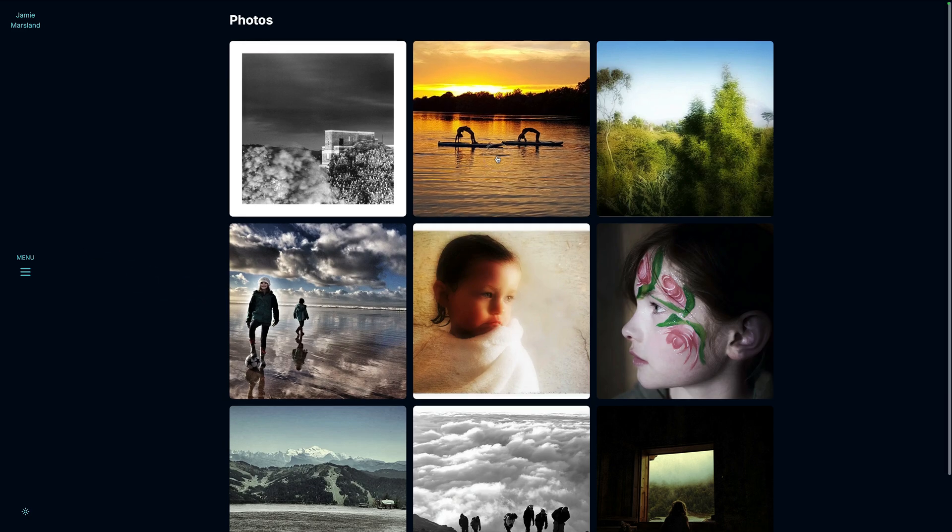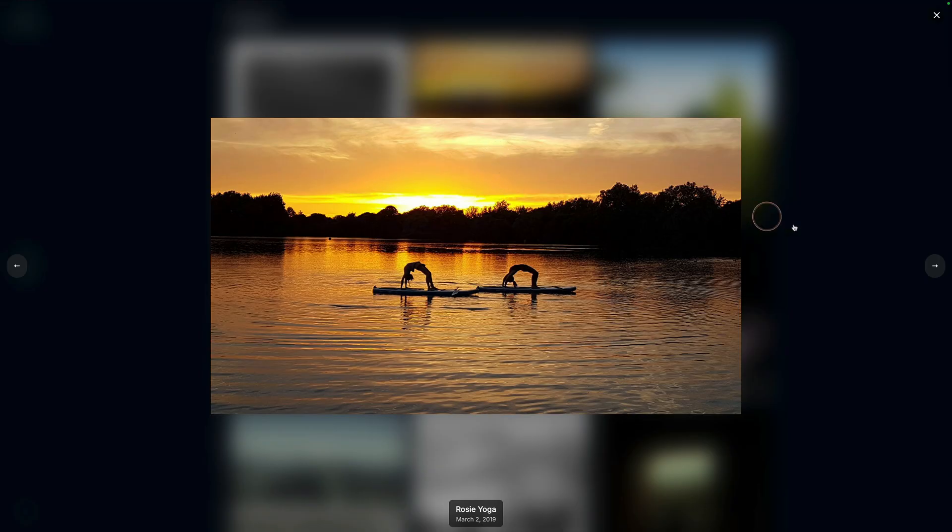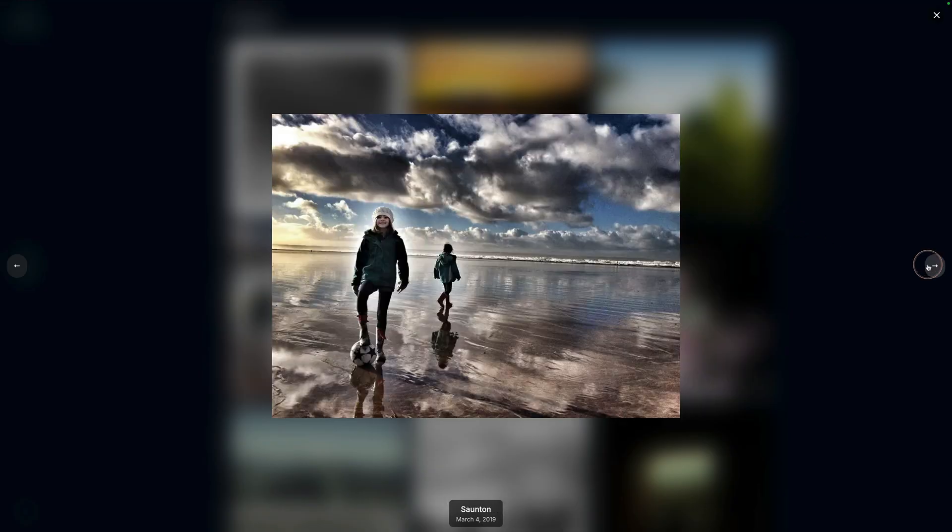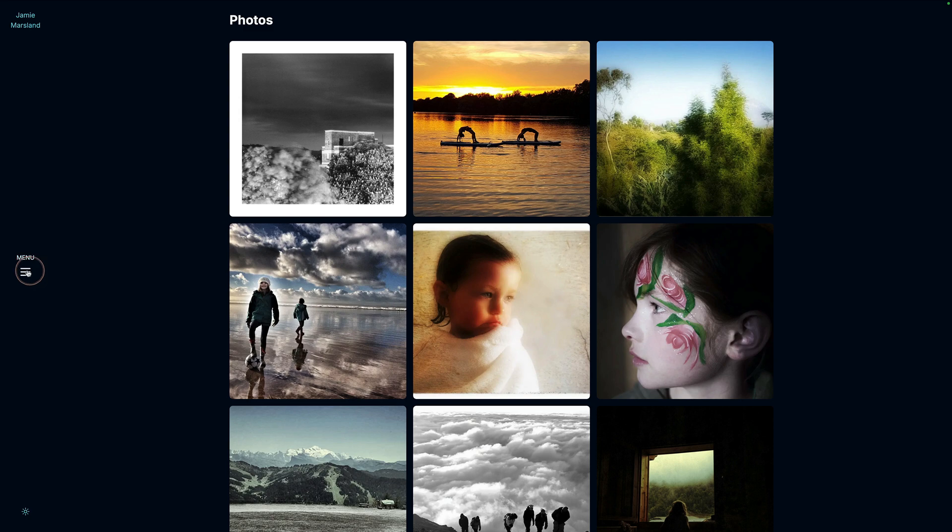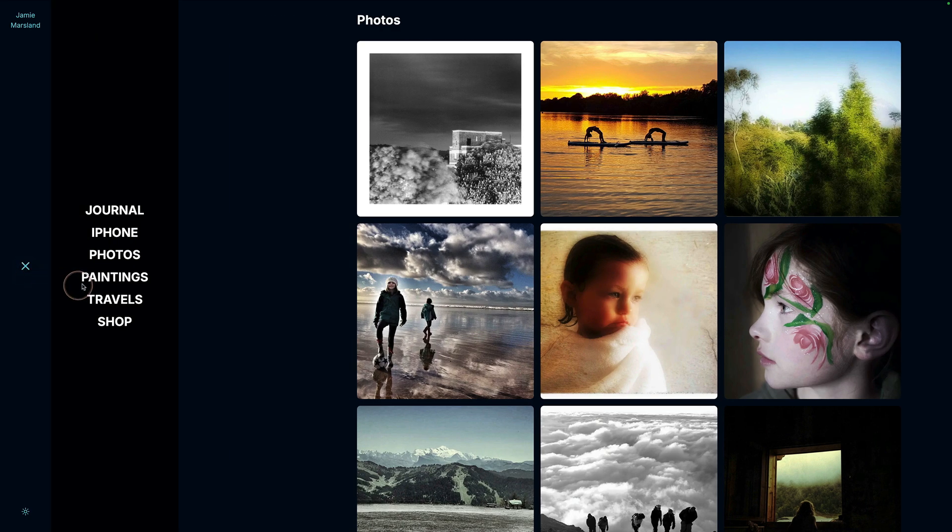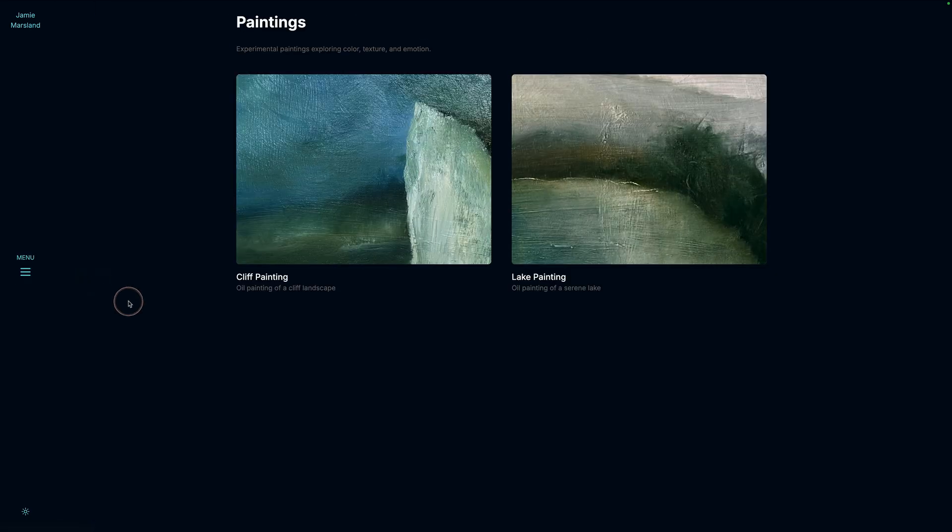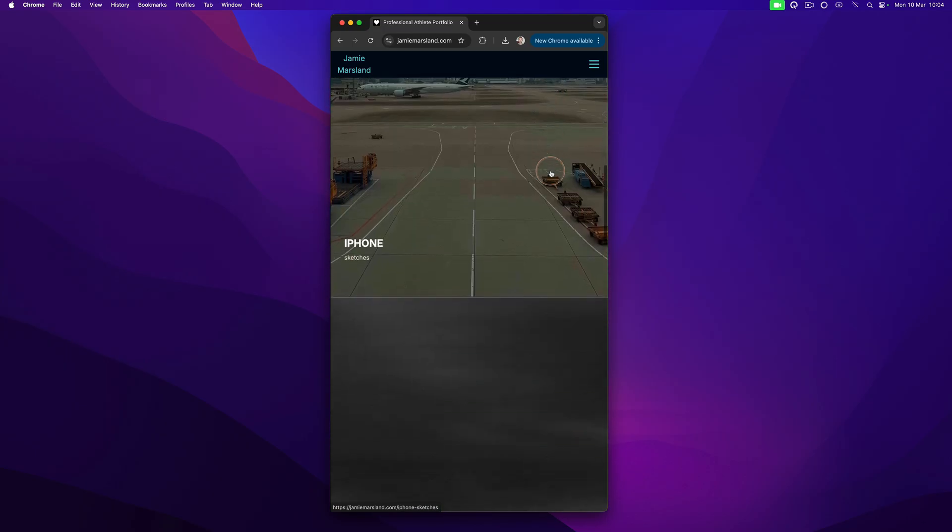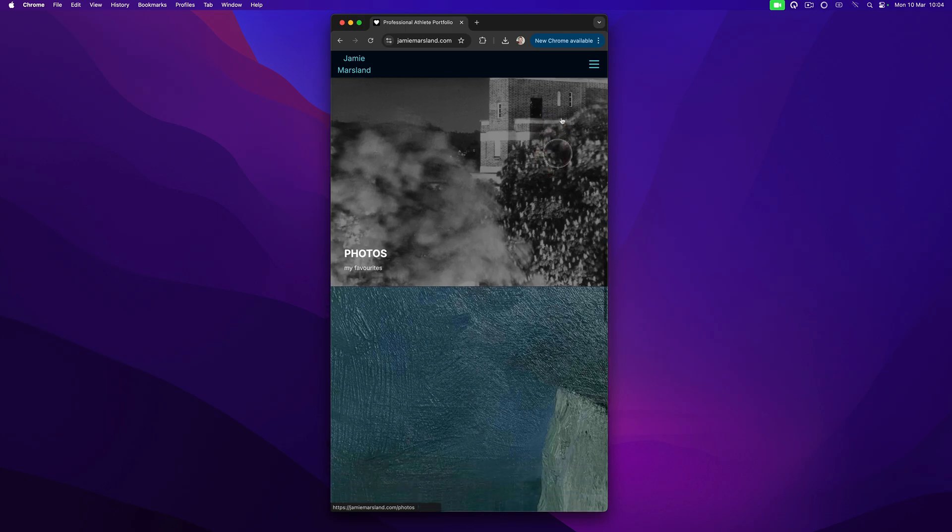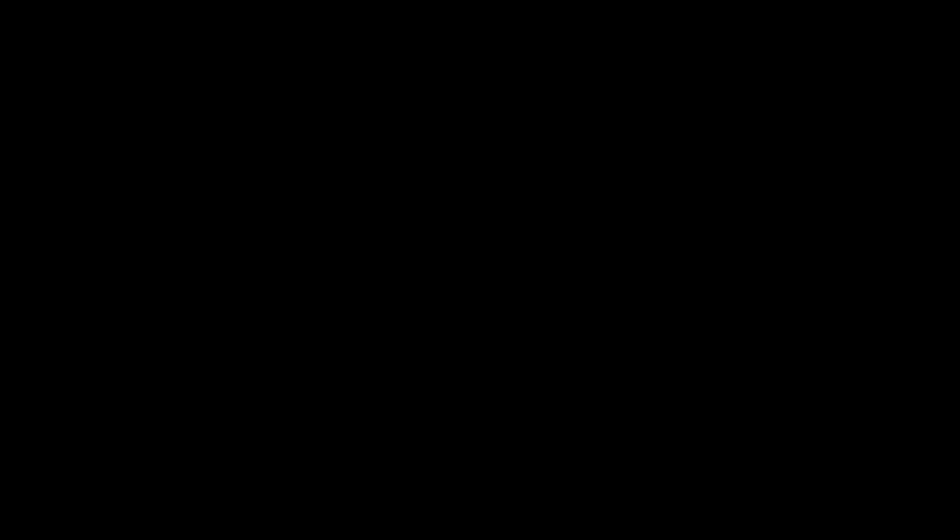We also have a photos page, which again has these beautiful light boxes. And you can see how quick they are. This is handcrafted. This one, it's not dynamic. And then we have a paintings page. And it also works beautifully on mobile, as you can see up on the screen.